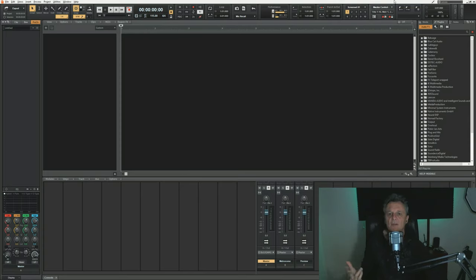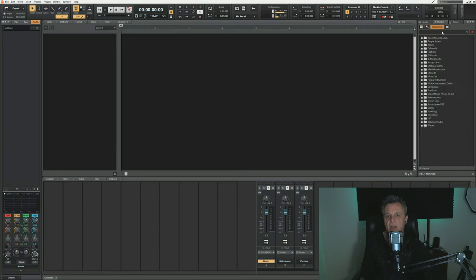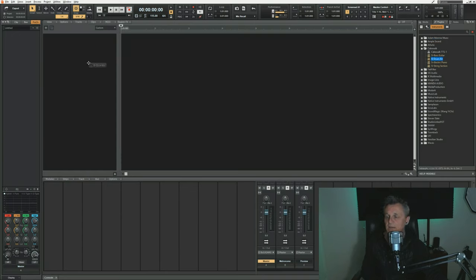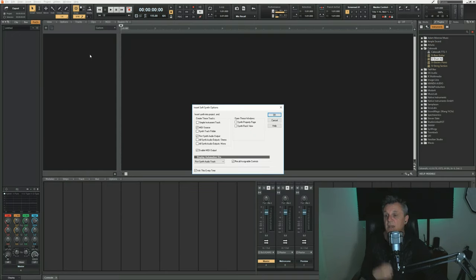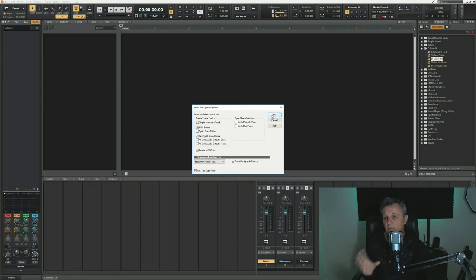We're going to start off over on the right-hand side on the plugins tab and click on the little keyboard icon in that tab, which is to insert a virtual instrument. We're going to go down to the Cakewalk folder, expand it, and drag across the SI drum kit all the way to the left-hand side. When we drop it there, a dialog box appears and it's really important that you select MIDI source and first synth audio output. Then click on OK.